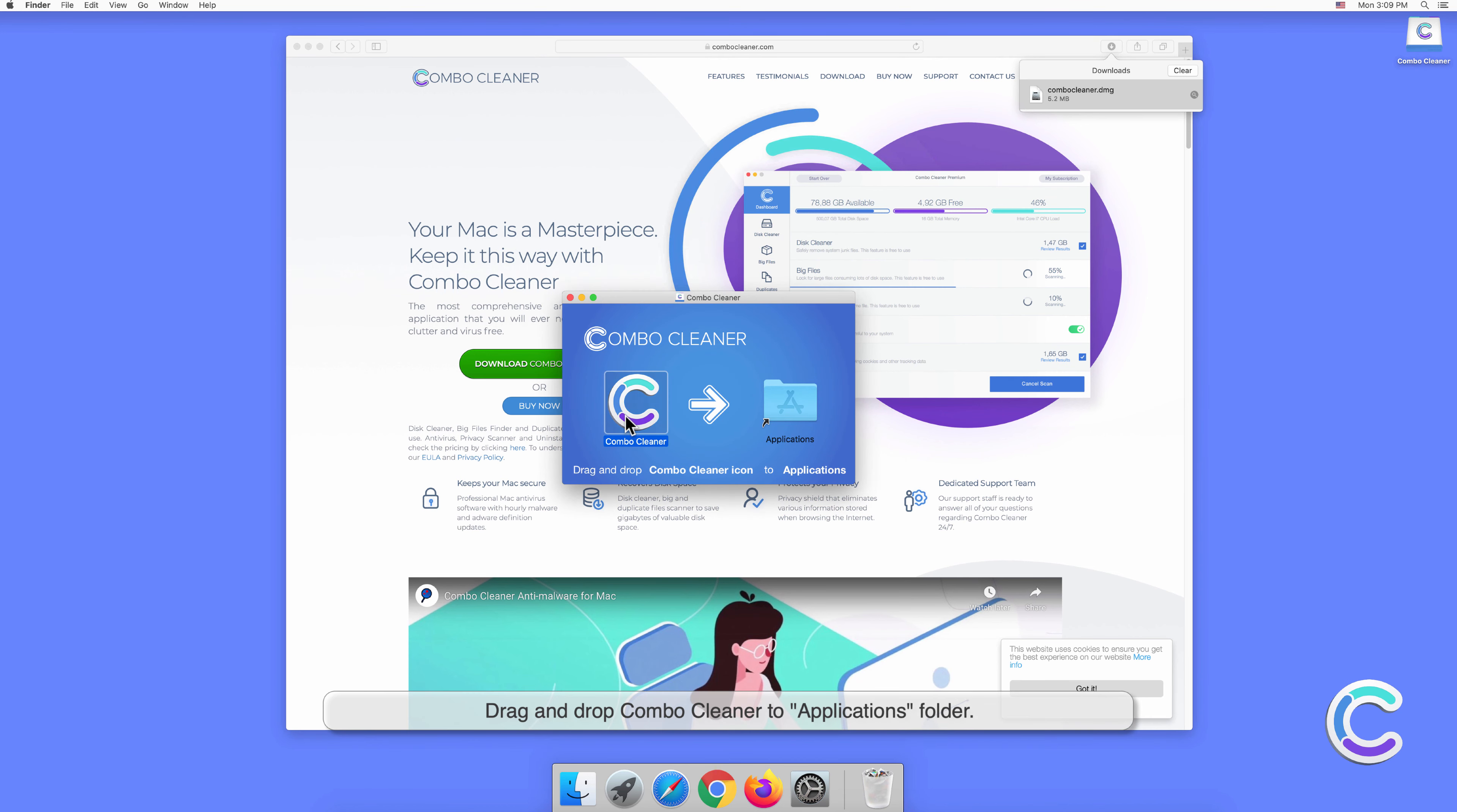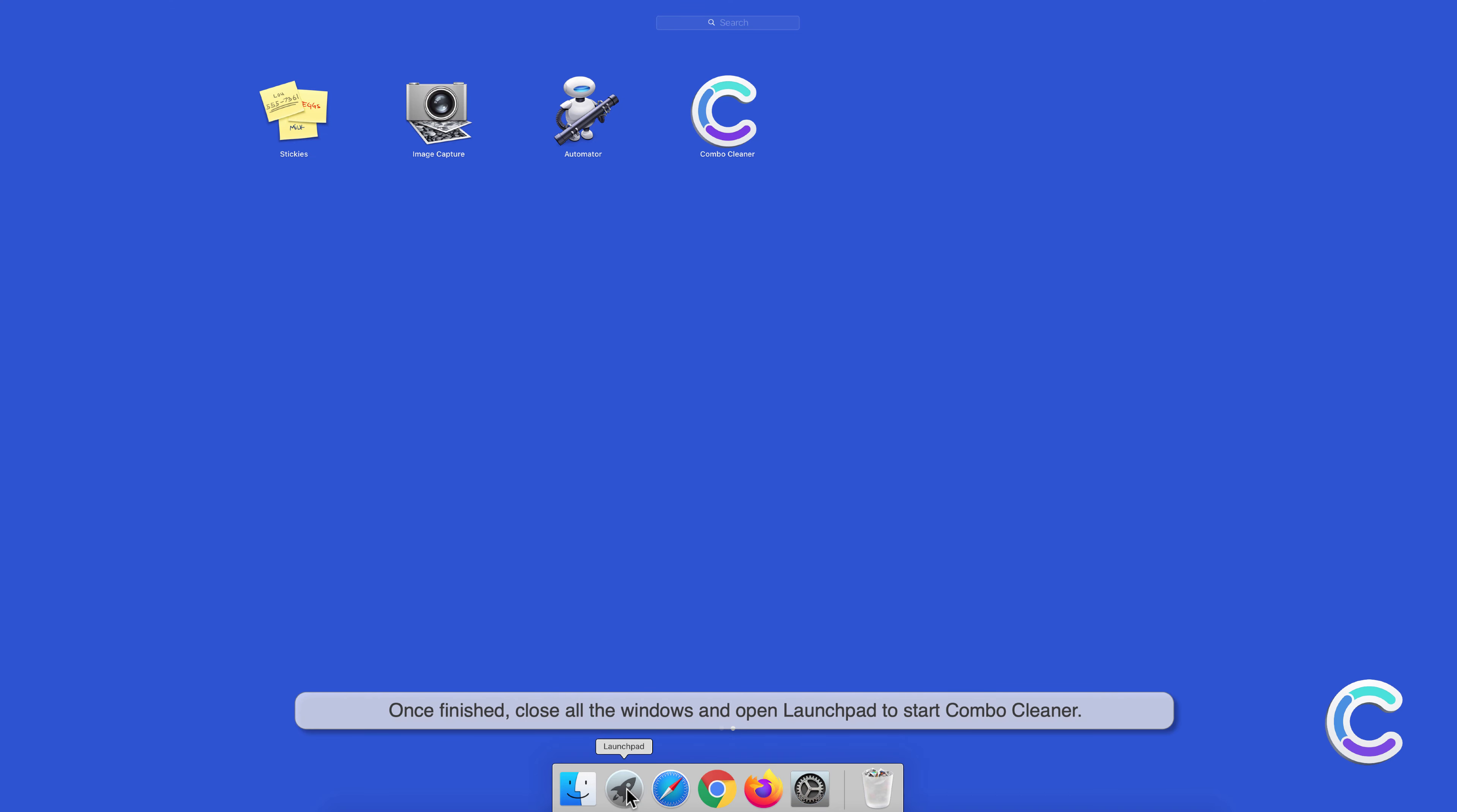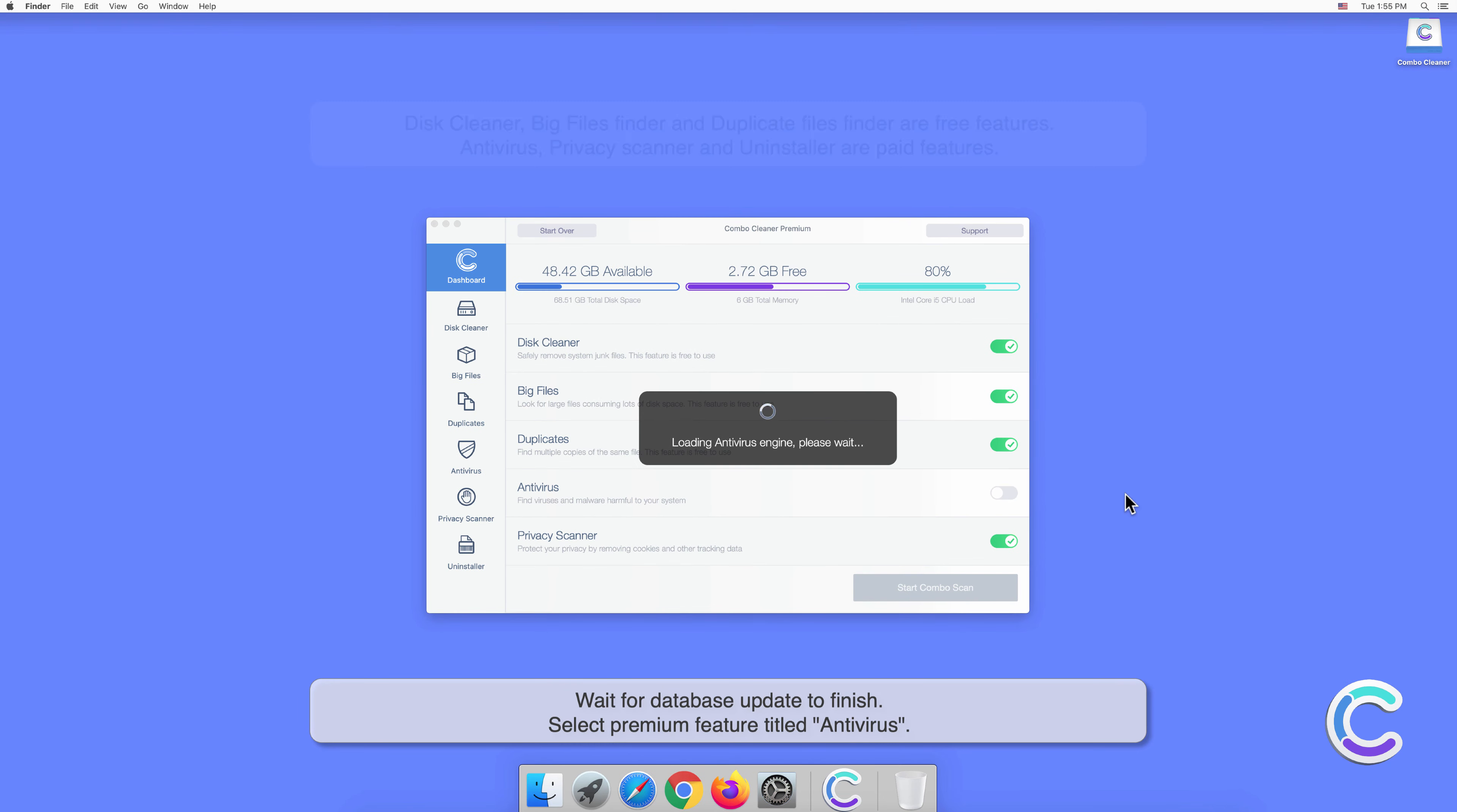Drag and drop Combo Cleaner to the Applications folder. Once finished, close all the windows and open Launchpad to start Combo Cleaner. Click Open to confirm your actions, then wait for the database update to finish.